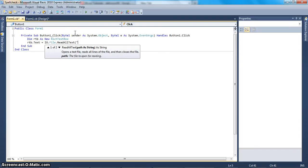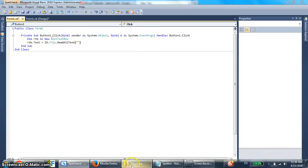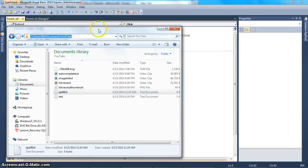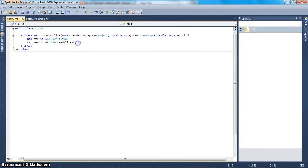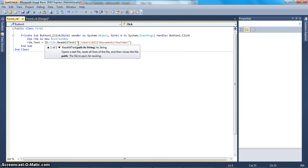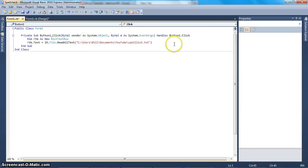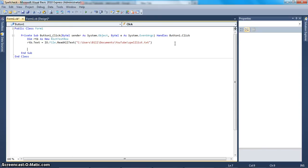In parentheses, we're going to put the path we're checking right here — this path. And then at the end, add the document name, which is splllist.txt. Now you have all the text loaded into the dynamic rich text box.